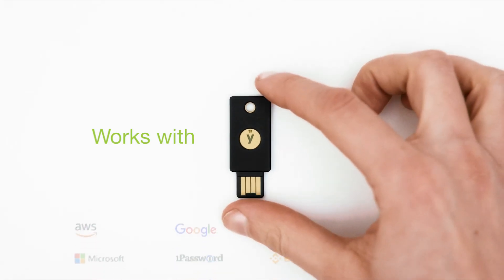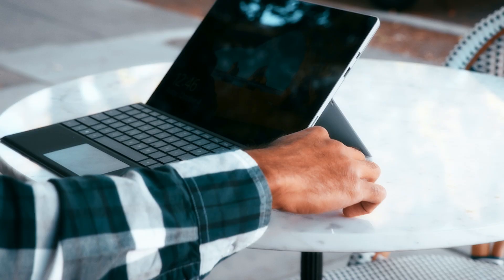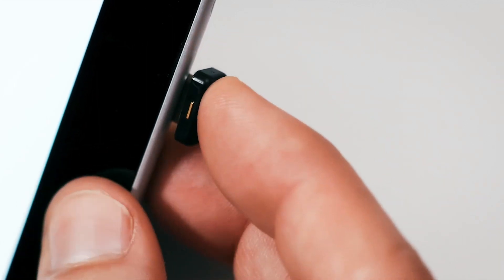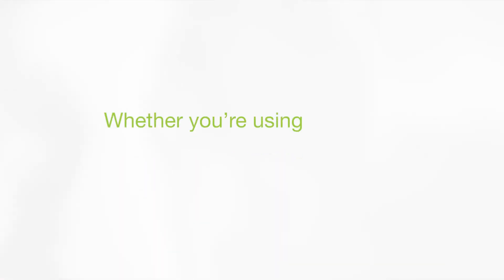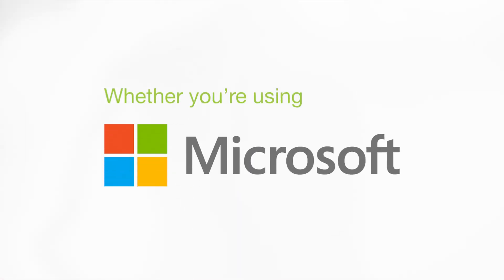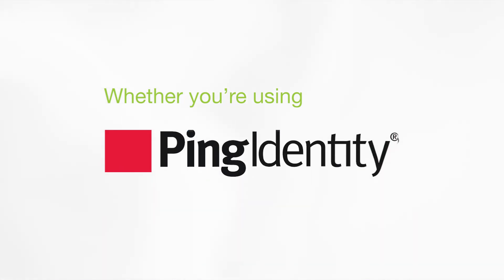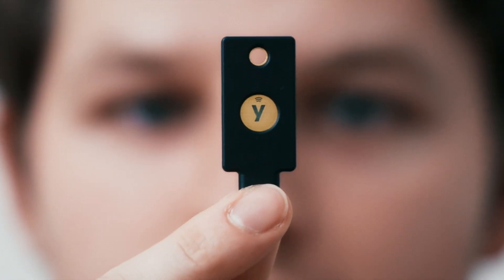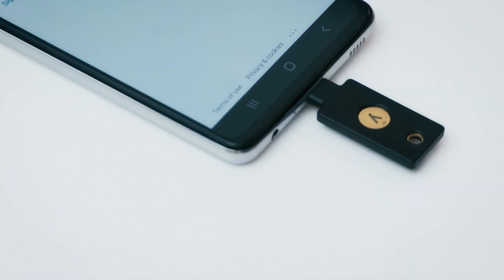YubiKeys work out-of-the-box with more services and applications than you can imagine. Simply add it to your existing identity and access management solution, whether it's Duo, Microsoft, Okta, Ping, Google, or others, to instantly increase your security and authentication profile.